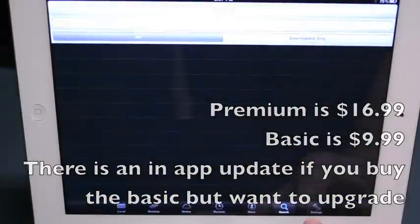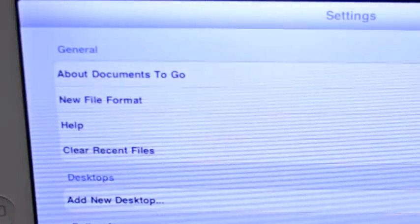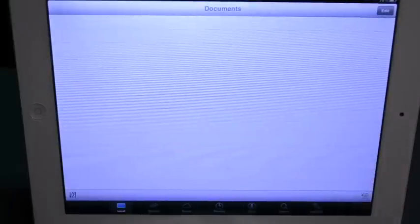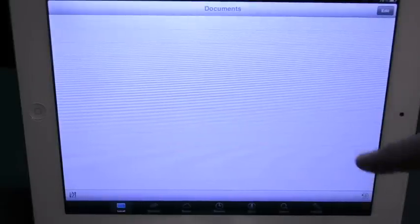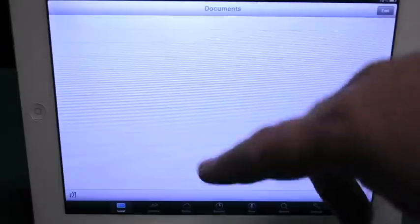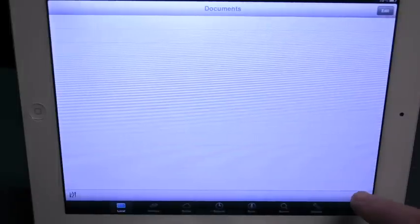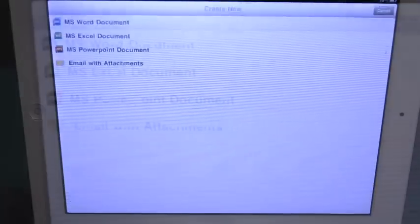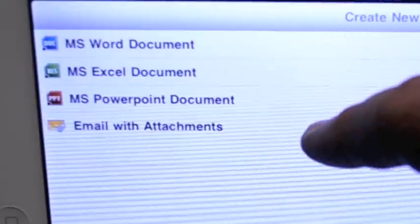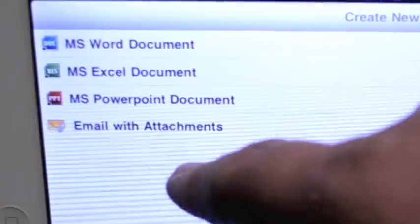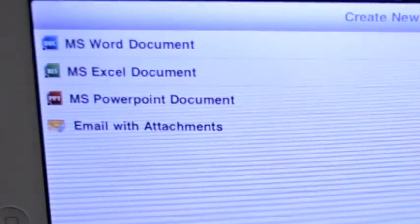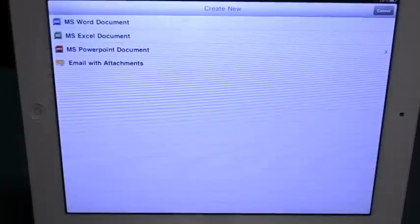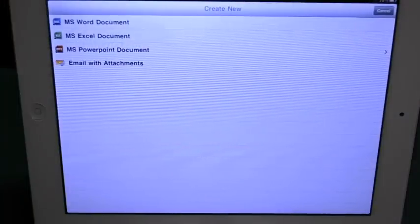And then you can search your documents. It's a really great app, really easy to use. And notice I don't have any stored here in the local one. I can start a new, so you can do Word, Excel, PowerPoint, and you can create a new email with attachments. So it works really well. It's a great little app.